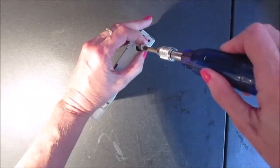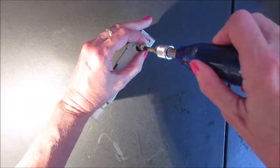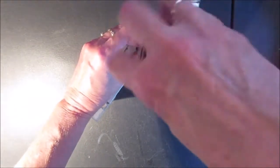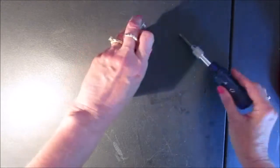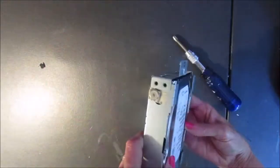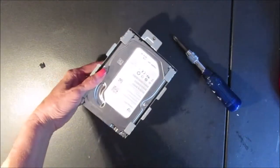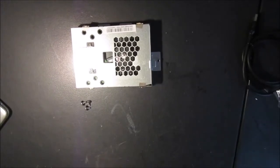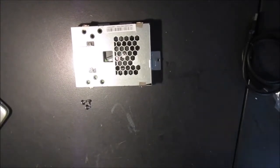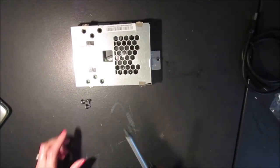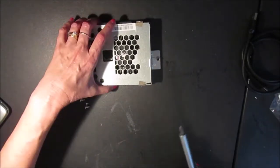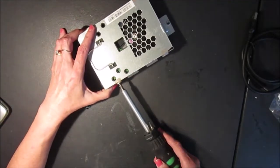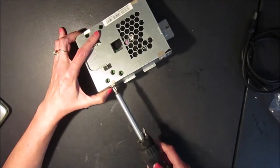Anyways, I'm going to remove these bolts from the side of the hard drive so I can take it out of the casing. I've already removed three screws and here's the last one.